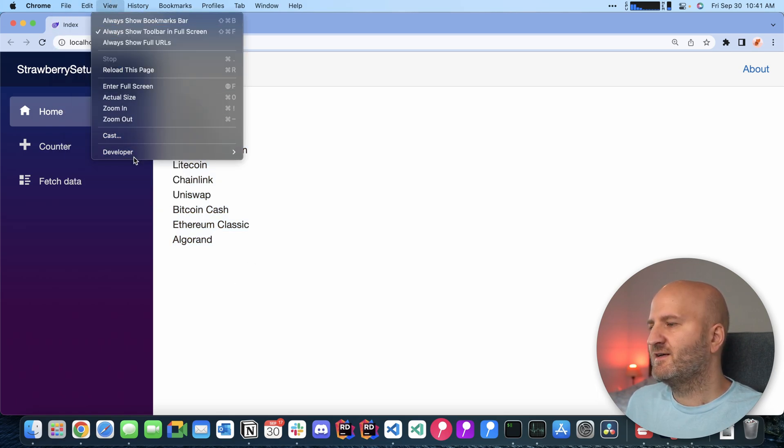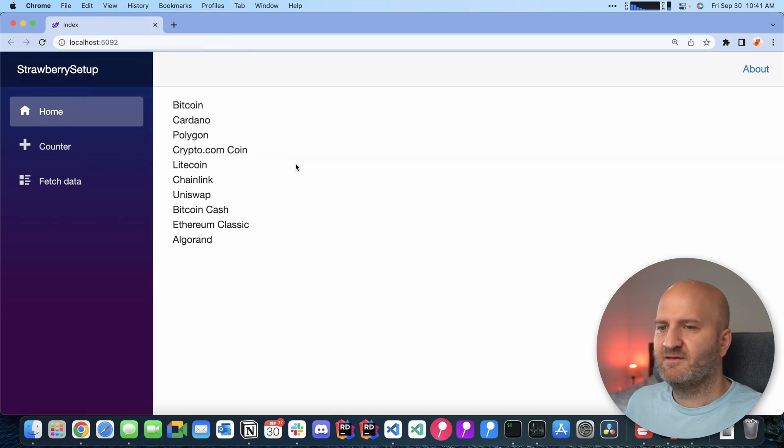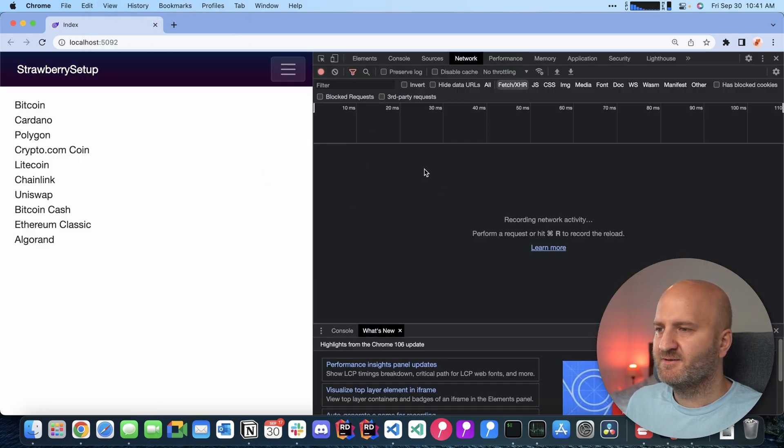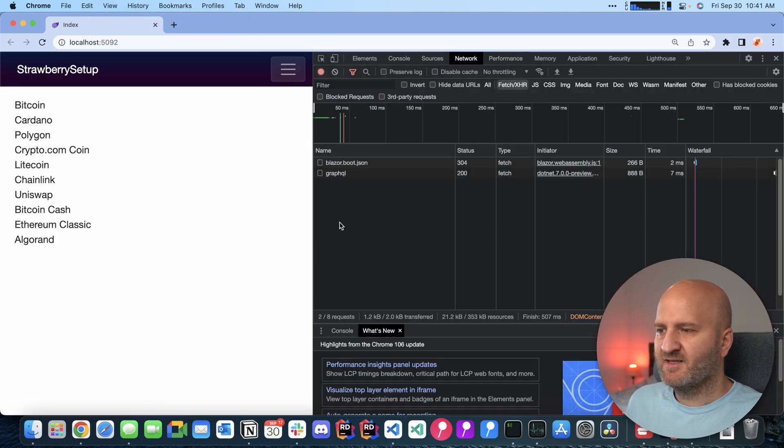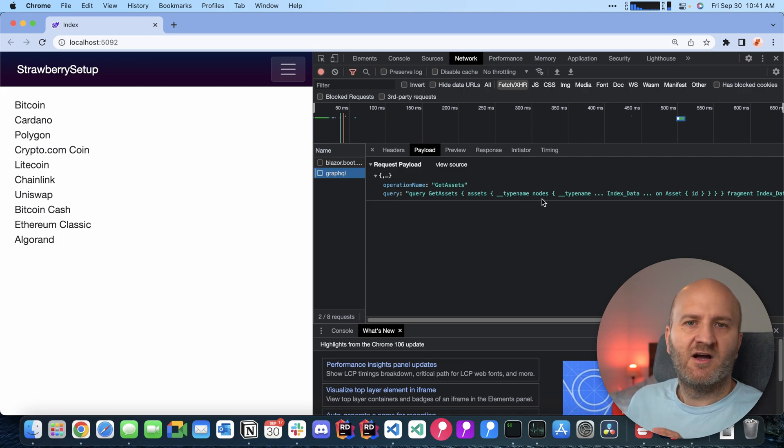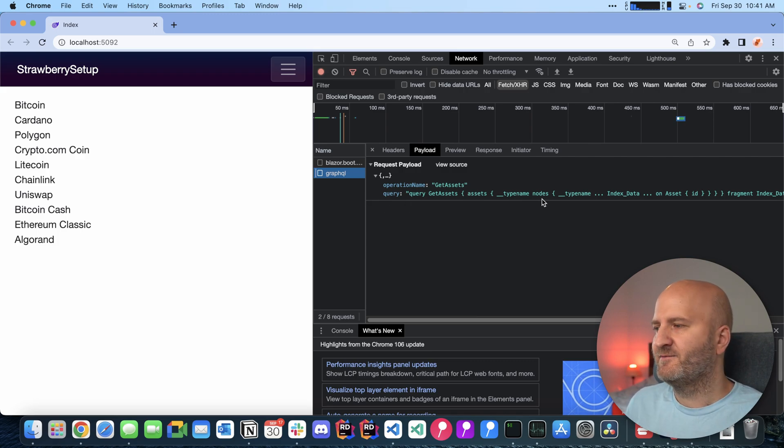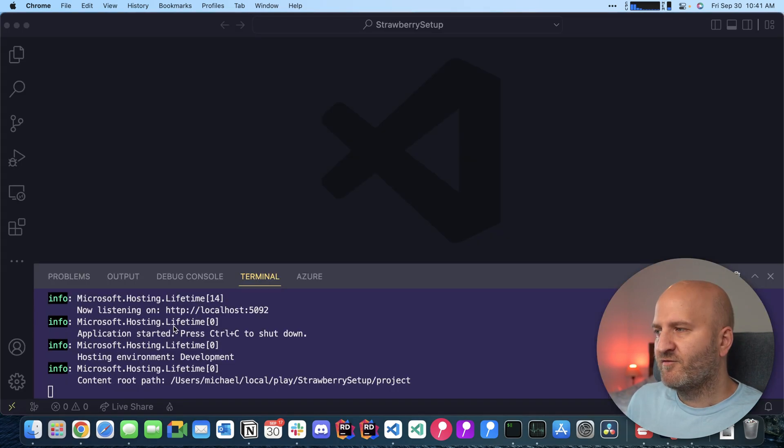And if I look at the network tab, let me just get the developer tools here and just rerun that. Then you can see we have one GraphQL request here and we are sending the whole query over the wire. So let's reconfigure that so we can run it with persisted queries.